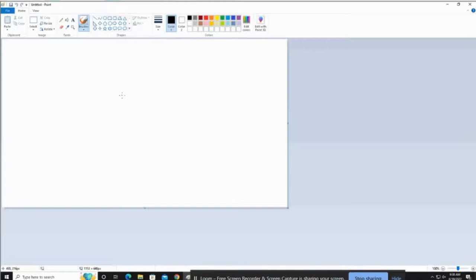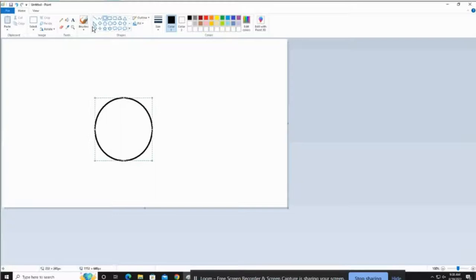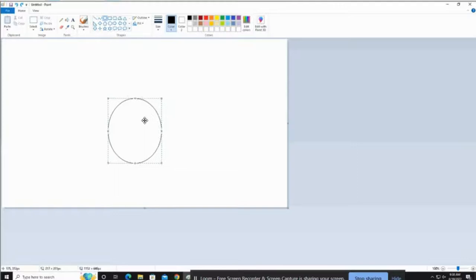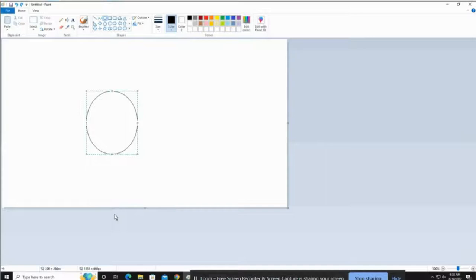I recommend using a lot of the tools at the top to really help you. I use shapes a lot — here's a circle for a head. That's a little thick, so use undo — undo will be your friend, if you mess up just hit undo. Let's change the size. I'm not great at drawing legs or feet, so I'll draw just the head and have the picture cut off their legs and feet.